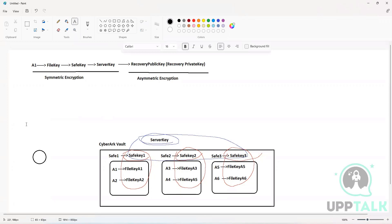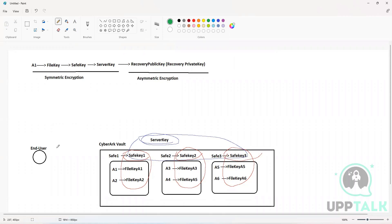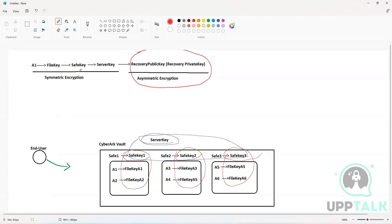Let's say an end user wants to retrieve the password of Account One. The server key will start the process — the recovery public and private keys will not be used here, as they are only used in emergency situations. The server key is going to decrypt the respective safe key; so if Account One's password is requested, Safe Key One is decrypted — not Safe Key Two or Safe Key Three.